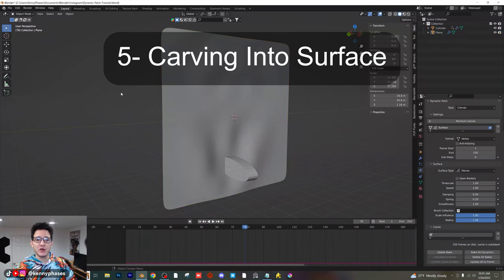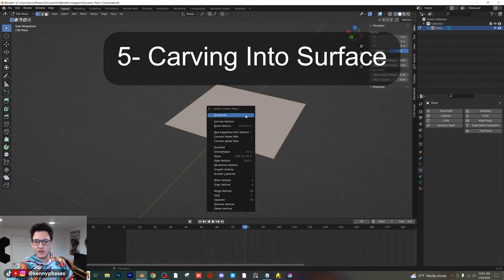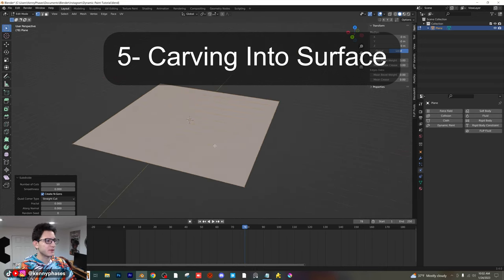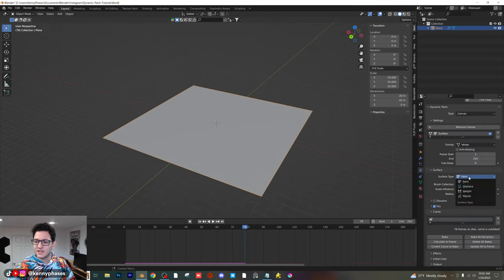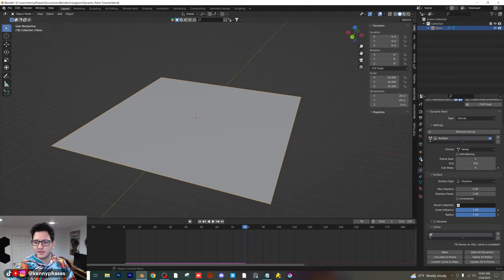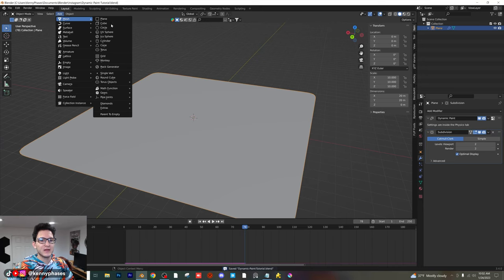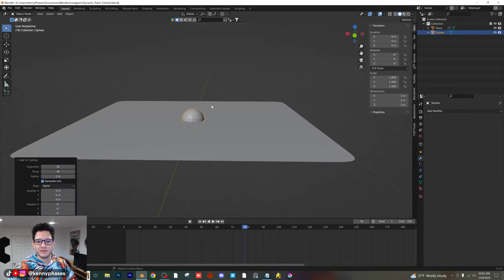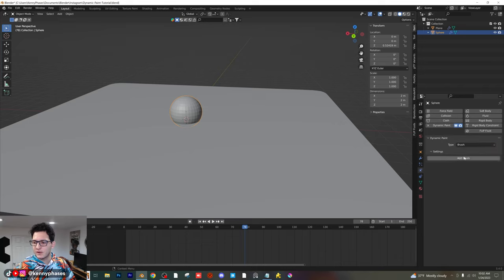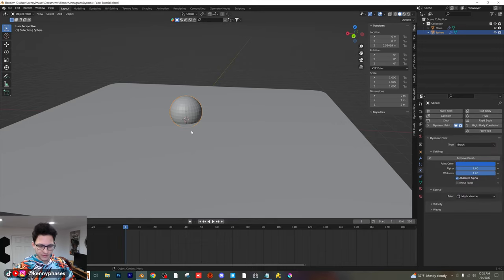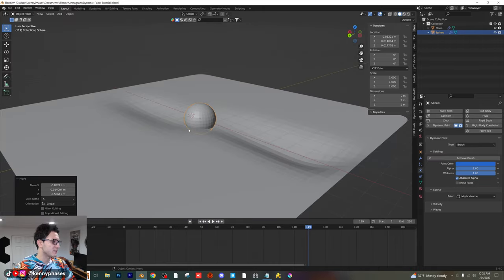Let's move on to the next example. I want to show you how to carve into the actual surface. I'm going to delete everything, add in a plane, scale it up 10, subdivide it by 10. Tab out of edit mode, add a dynamic paint canvas, add the canvas. Now instead of waves, we're actually going to use displace — I'll show you exactly what this does. Before that, add a subdivision surface as well, just bump that up to two. Save your project. Then add in a sphere, move it up a little, and add a dynamic paint brush to the sphere. Add the brush — now we should be able to interact with our canvas.